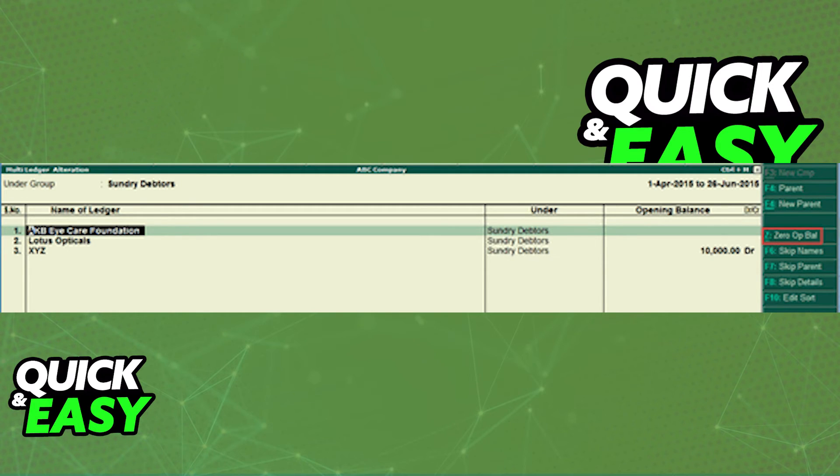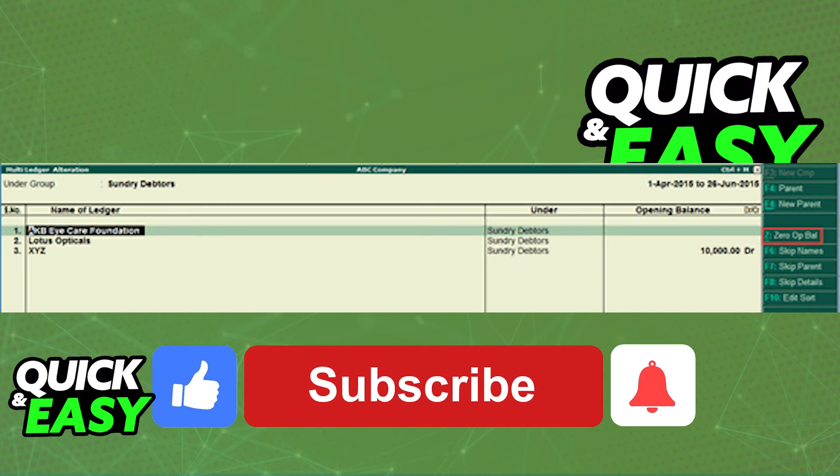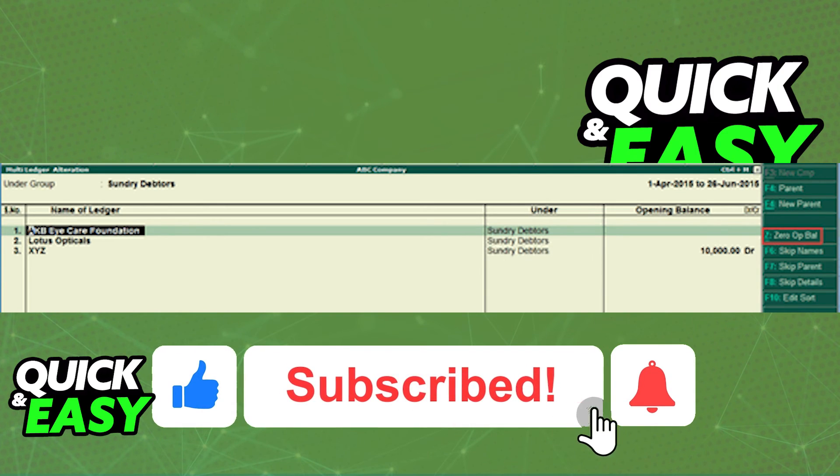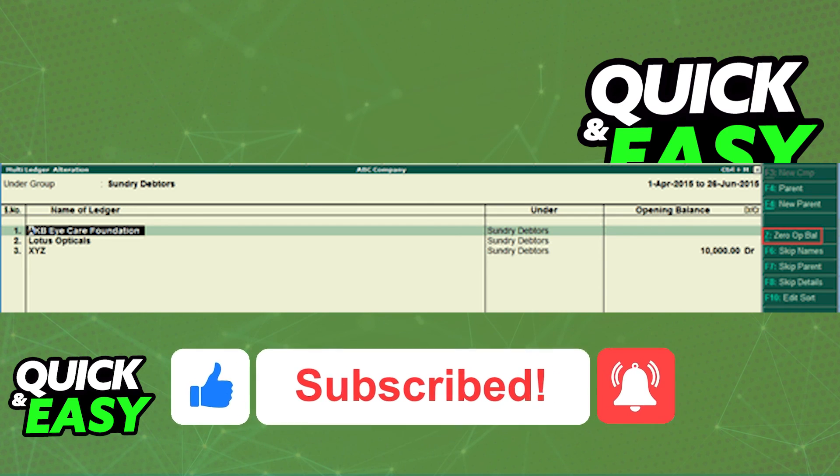I hope I was able to help you on how to change the ledger opening balance date in Tally. If this video helped you, please be sure to leave a like and subscribe for more quick and easy tips. Thank you for watching.